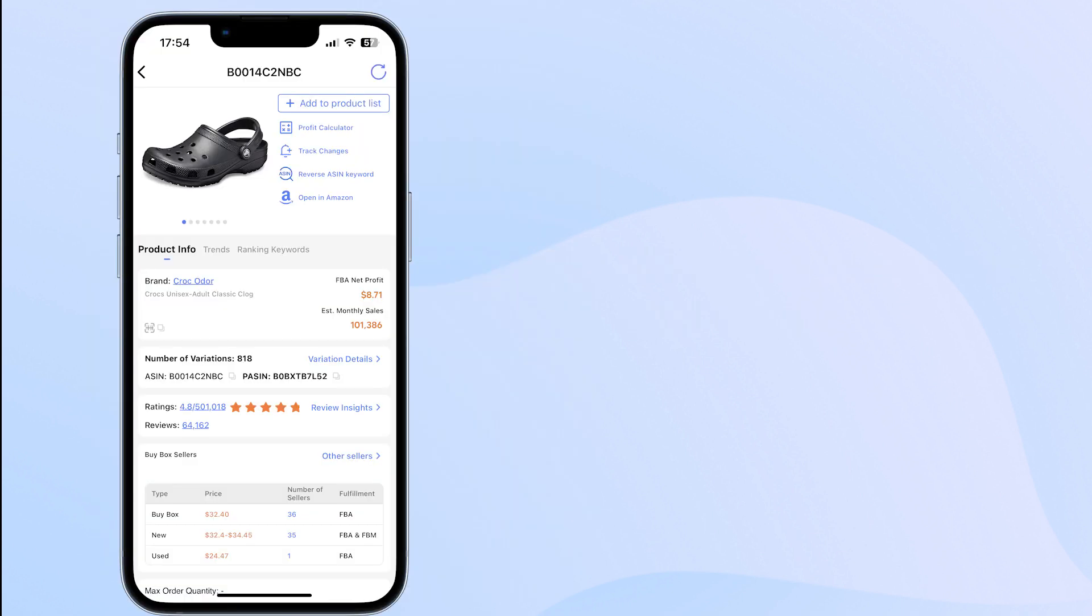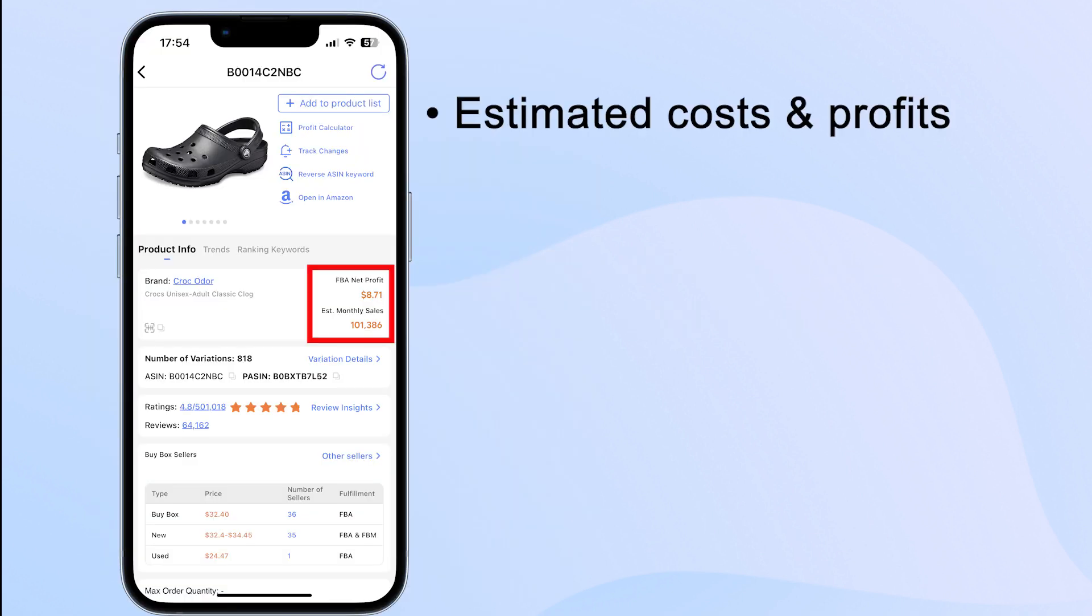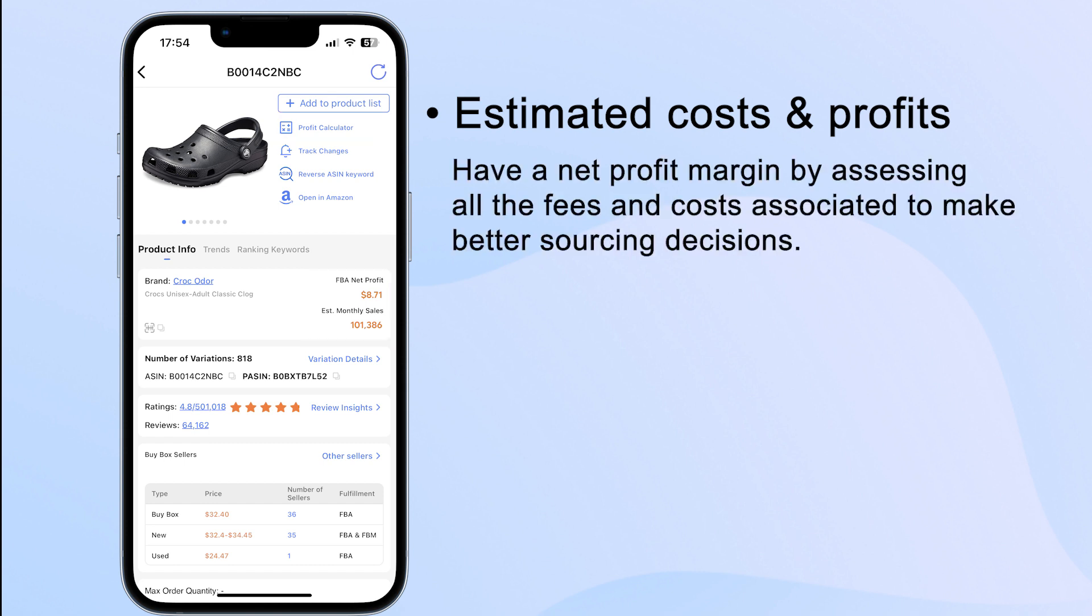Just click here to see the data details. For example, estimated costs and profits - you can see the net profit and estimated monthly sales here. If you use the profit calculator, you can have a net profit margin by assessing all the fees and costs associated to make better sourcing decisions.